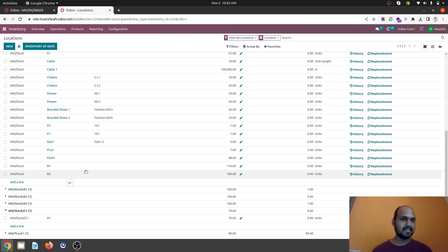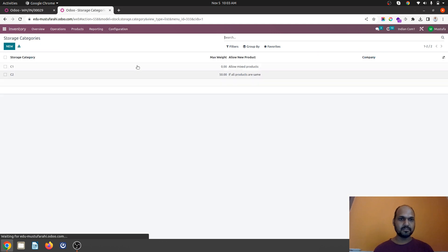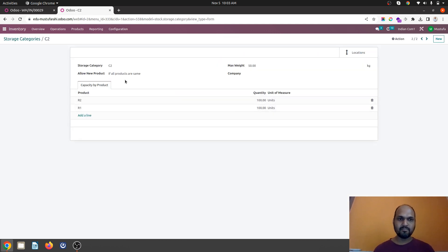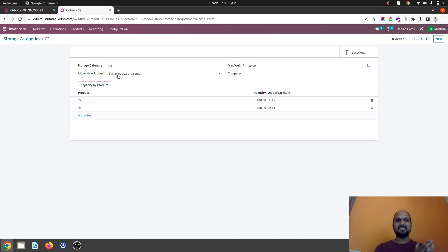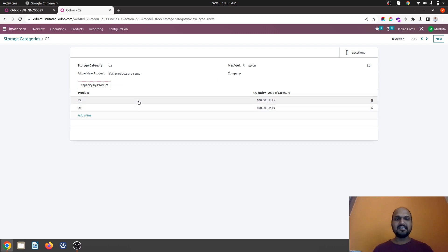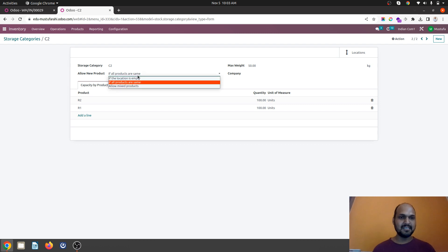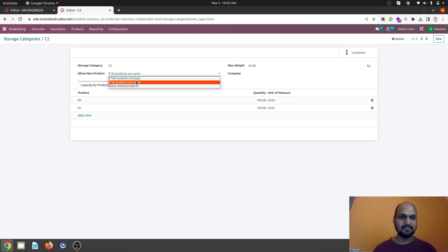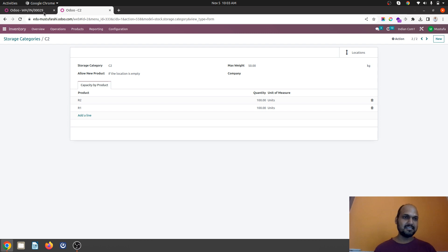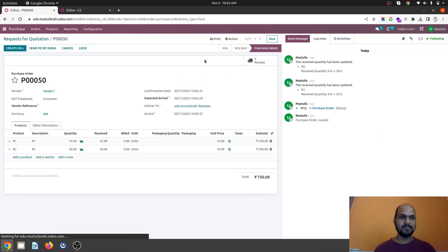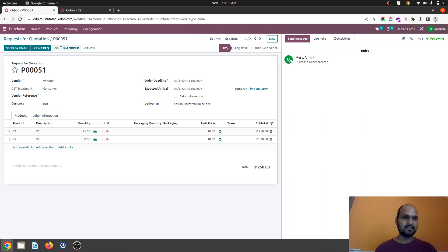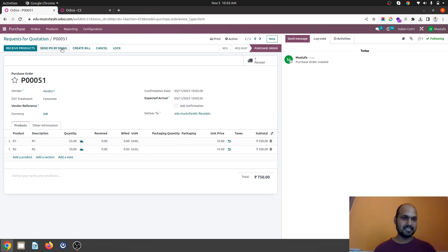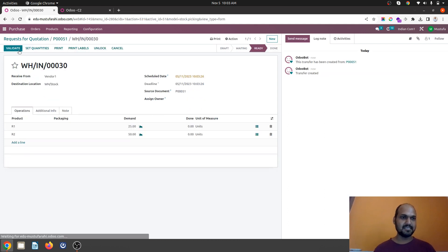Let's see why it happens. Now we go to storage category again. We say if all products are same then only it will come over here. So this rule didn't satisfy because I am buying R1 and R2 together and both are going to come so it is not respecting it. But now if I change the policy if location is empty then utilize it and now I am going to buy it again. The same quantity same unit I am confirming and I am receiving it.